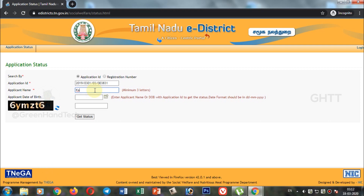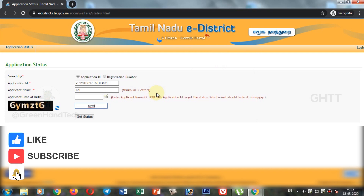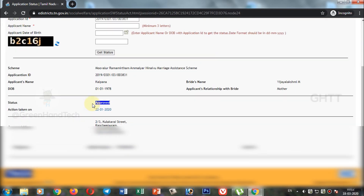You can enter the first three letters of the name in English. Now we can enter the name. Enter the captcha capture code. If you click 'Get Status', you can see the application status.